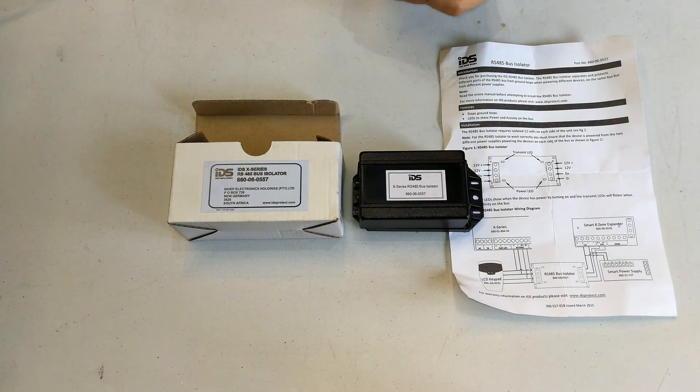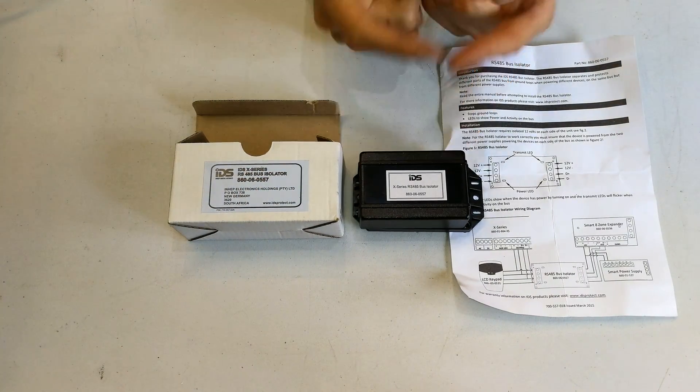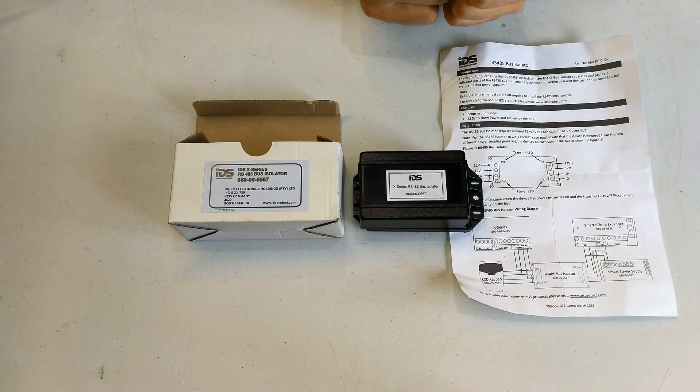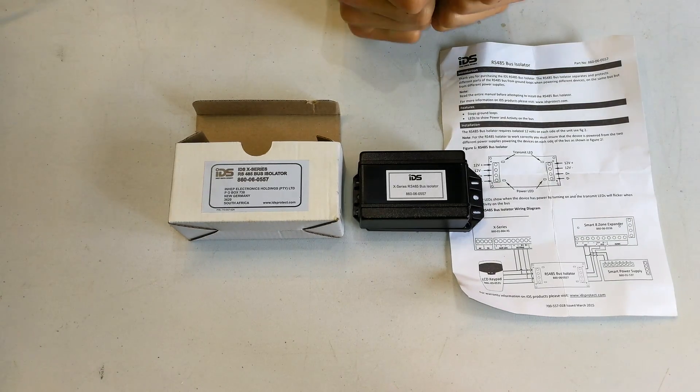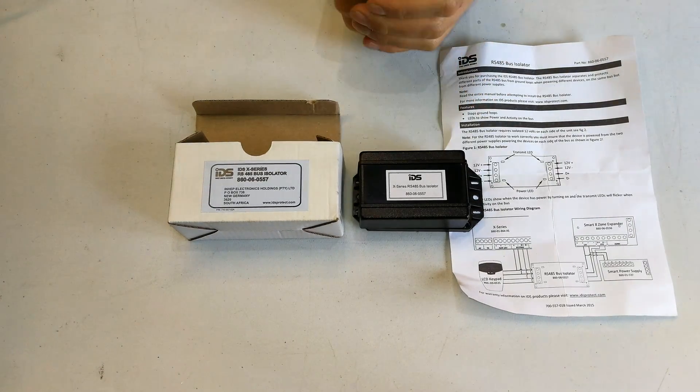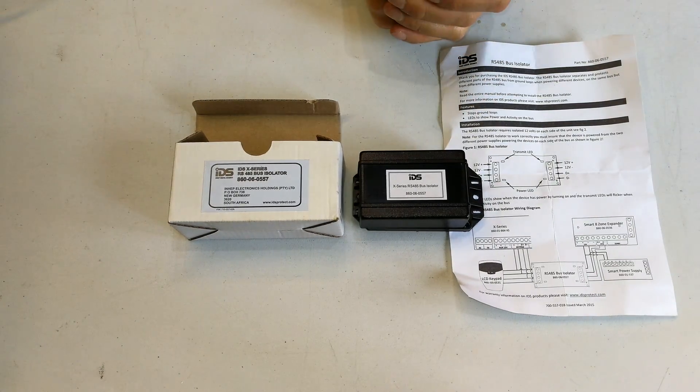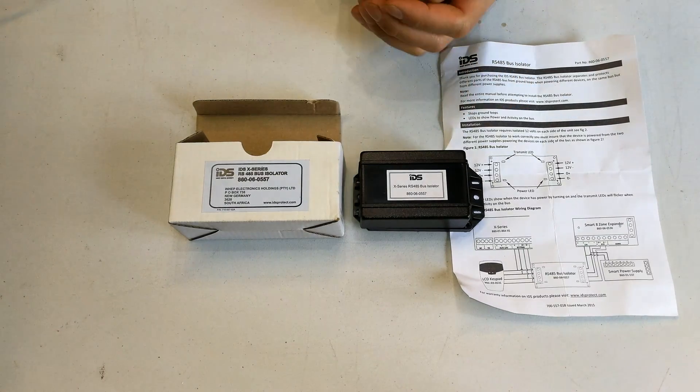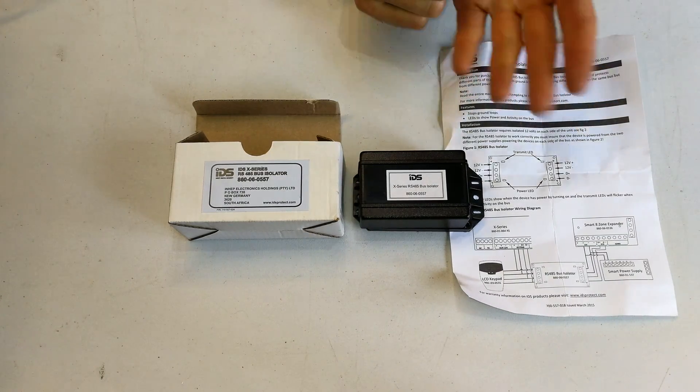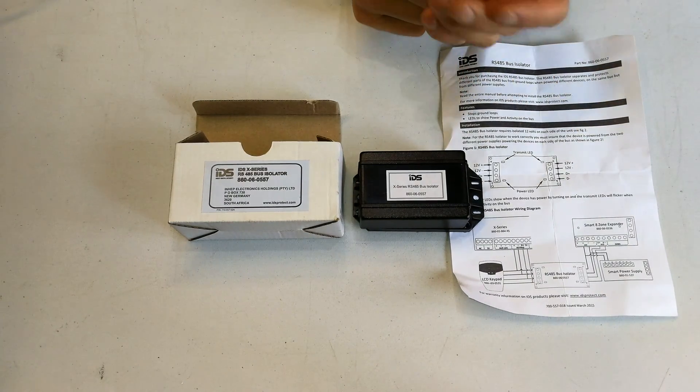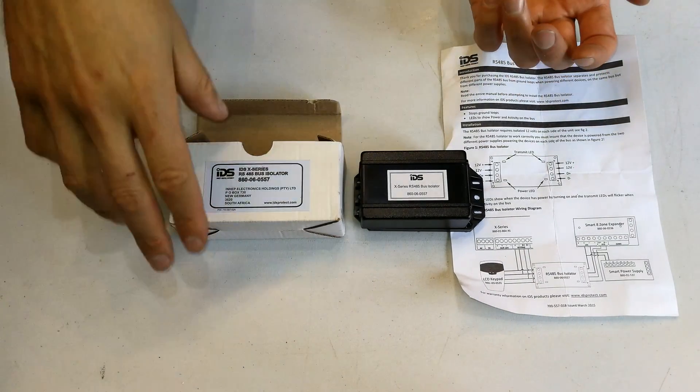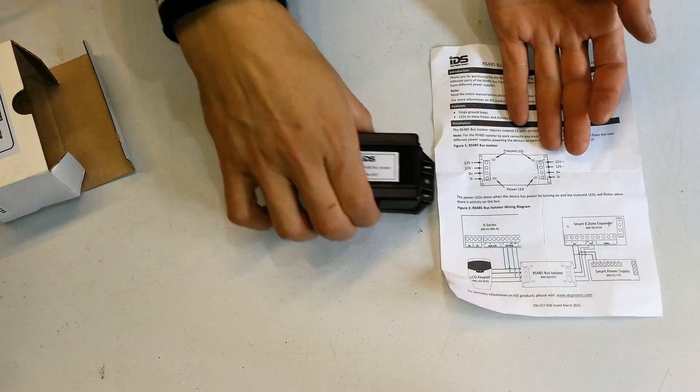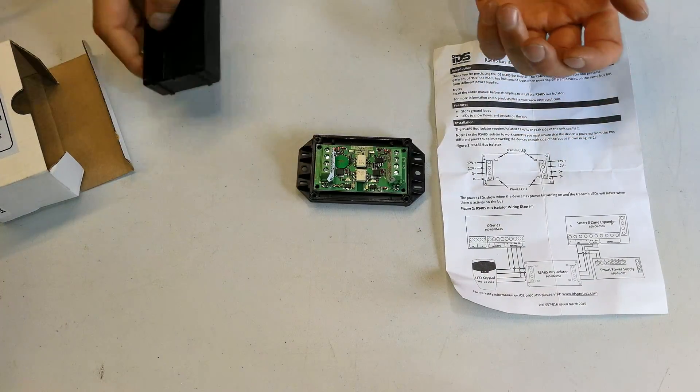Hi, in this video I'm going to demonstrate how to install the X-Series RS 485 bus isolator. This is for the IDS alarm system. This happens to be for my X64 alarm system. This is the box and here is the unit.